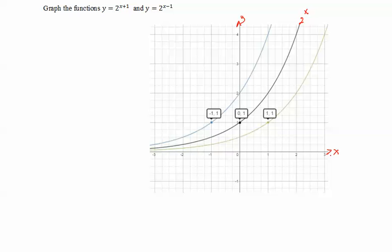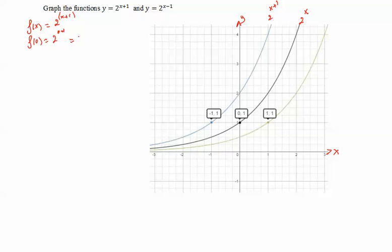If we graph f of x equal to 2 to the x plus 1 — with the addition inside the exponent — we shift the function to the left 1 unit. For example, when x is 0, f of 0 is 2 to the power of 0 plus 1, which equals 2. So the y-intercept point was shifted to the left 1 unit.